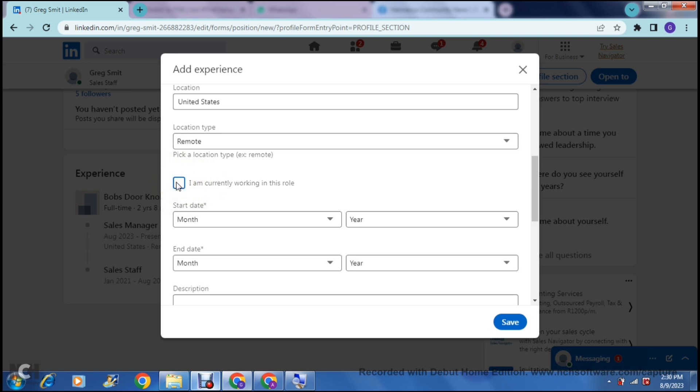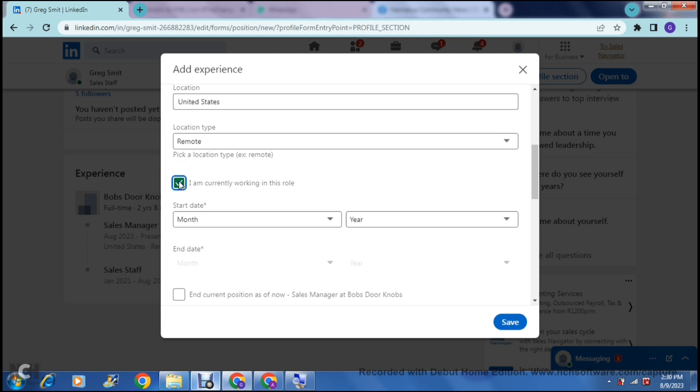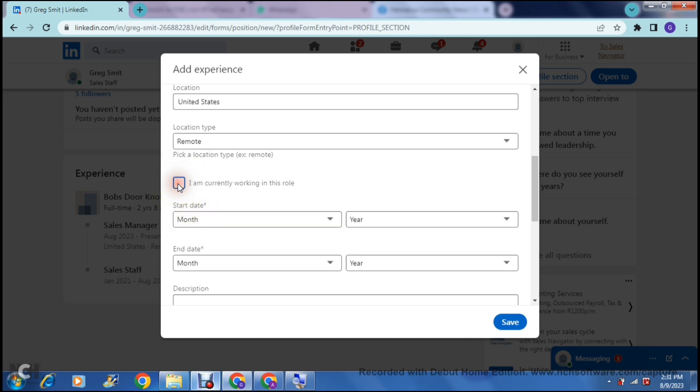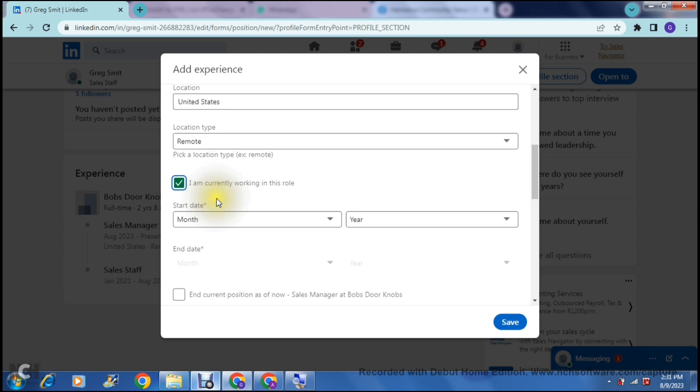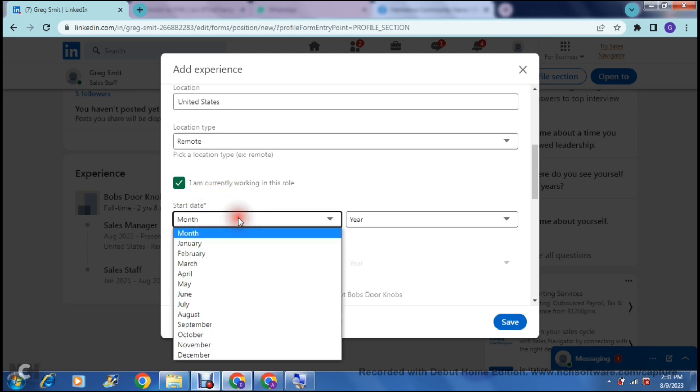The next option that you have here says, I am currently working in this role. So you can select this on or you can select it off. If you're selecting it on, this is now if you're updating after you have actually obtained this position and actually started this position. So let's say you got promoted a month ago or two weeks ago, you can now select this on and you can select your start date, and this means that your start date will be in the past. If you are going to leave it off, you are going to select a start date and an end date as well. Just for now, I'm going to select I'm currently working in this role and then you can select your start date.